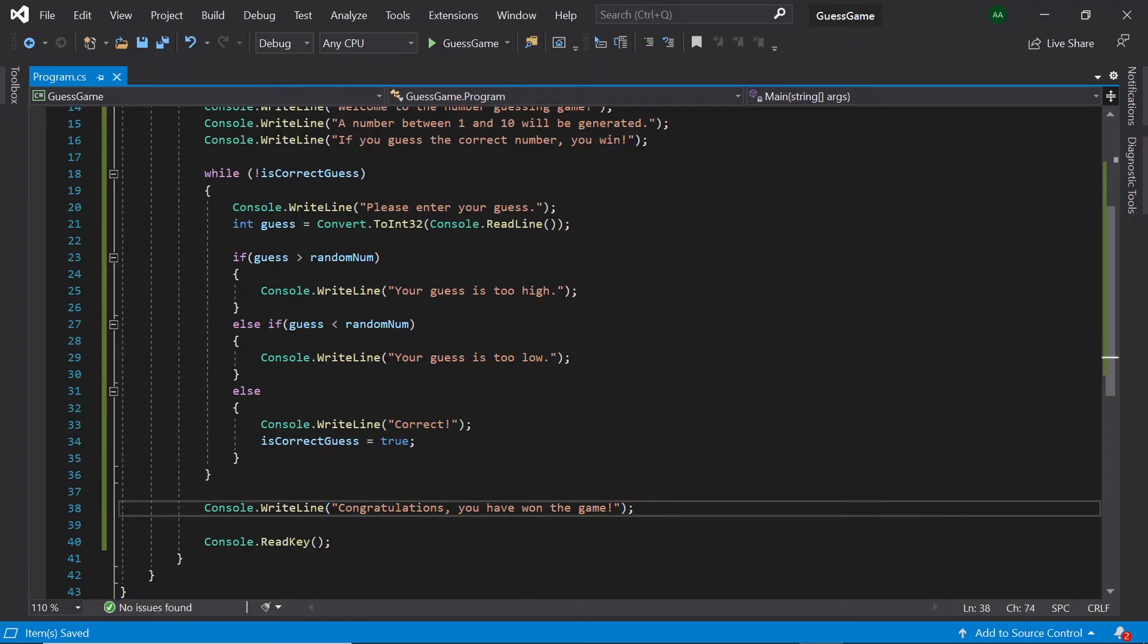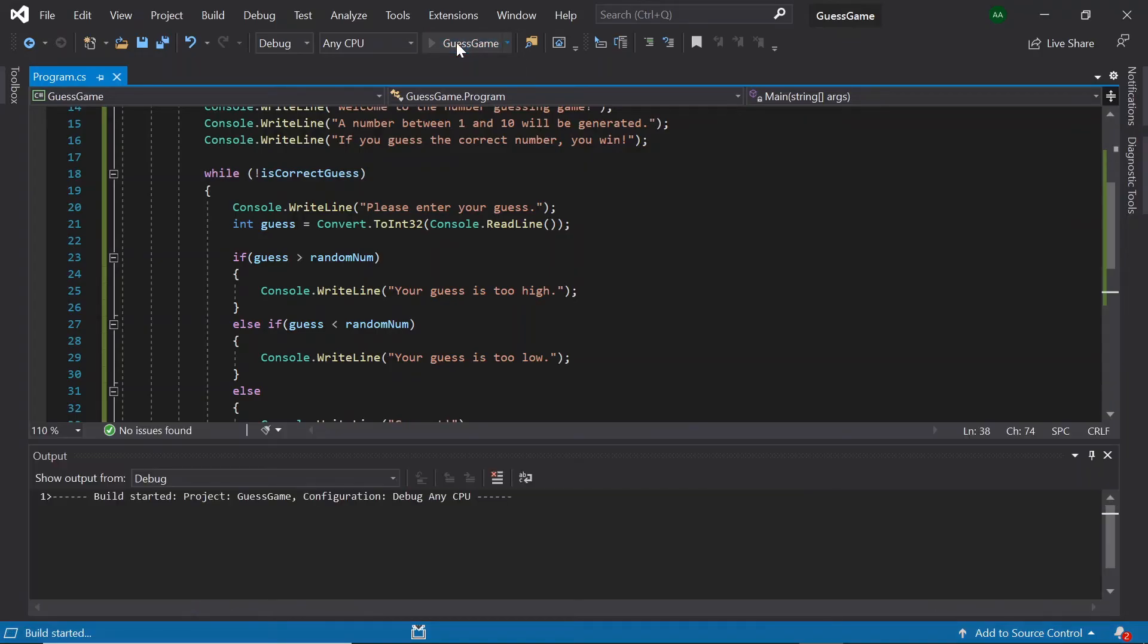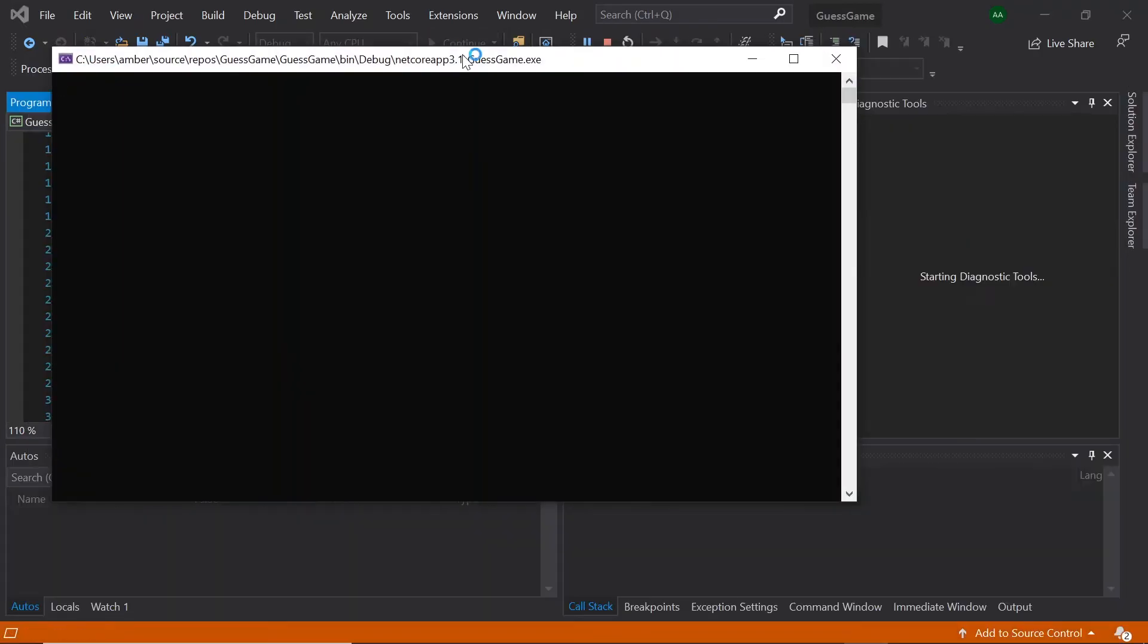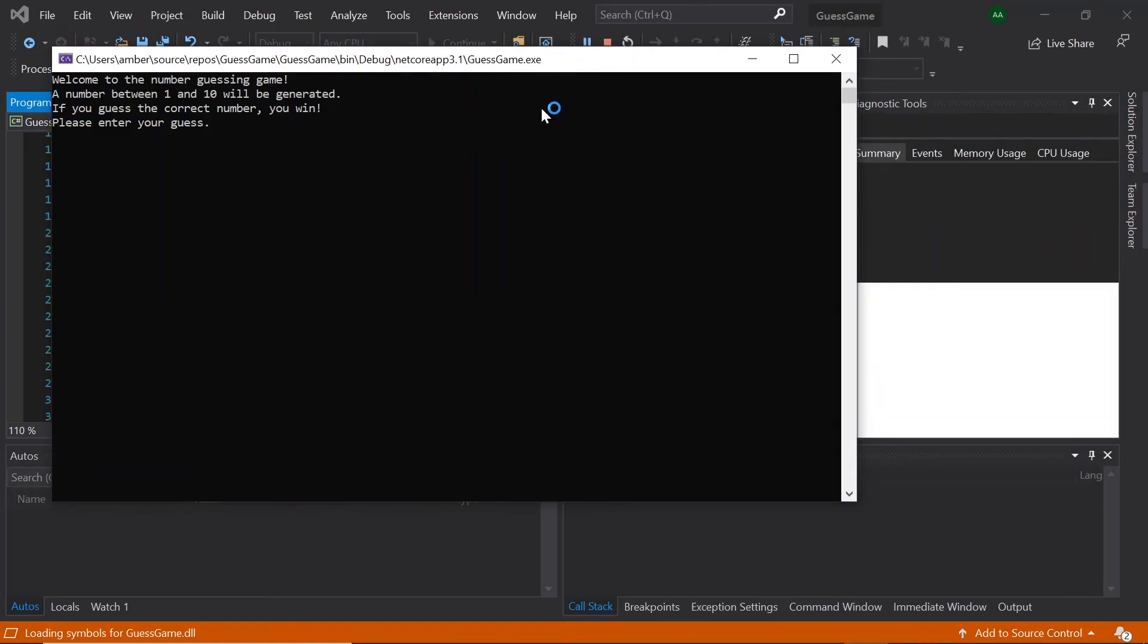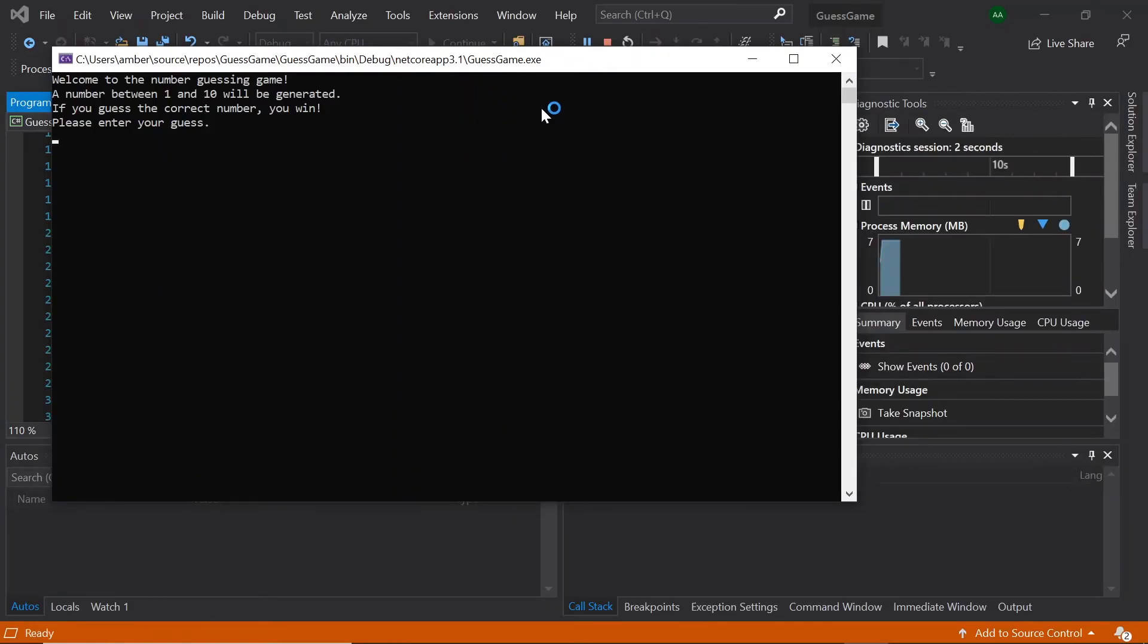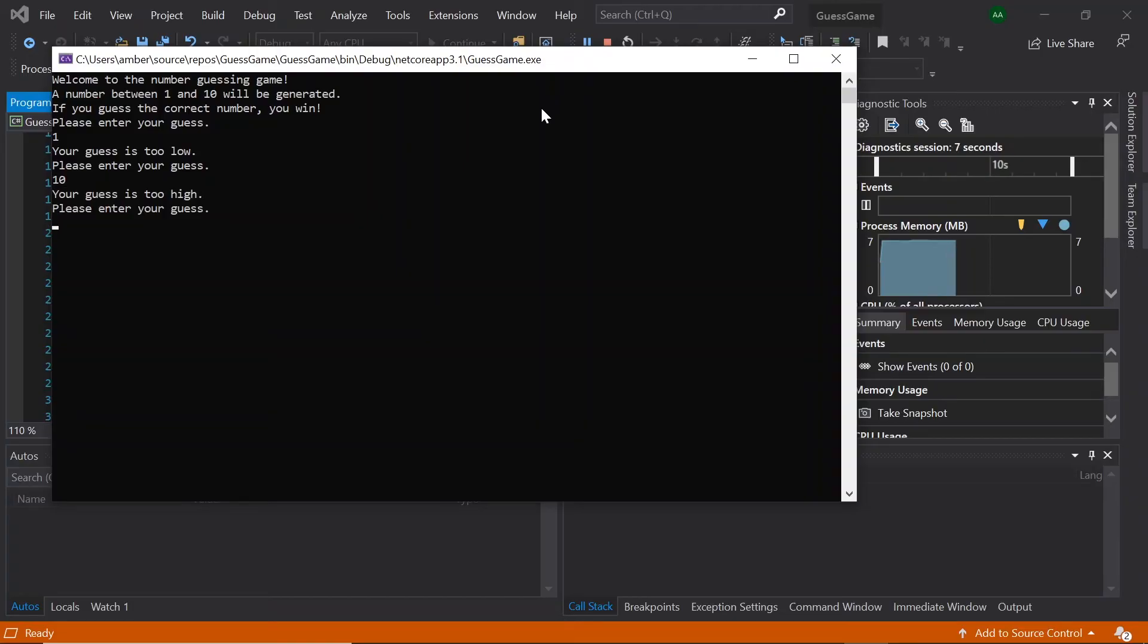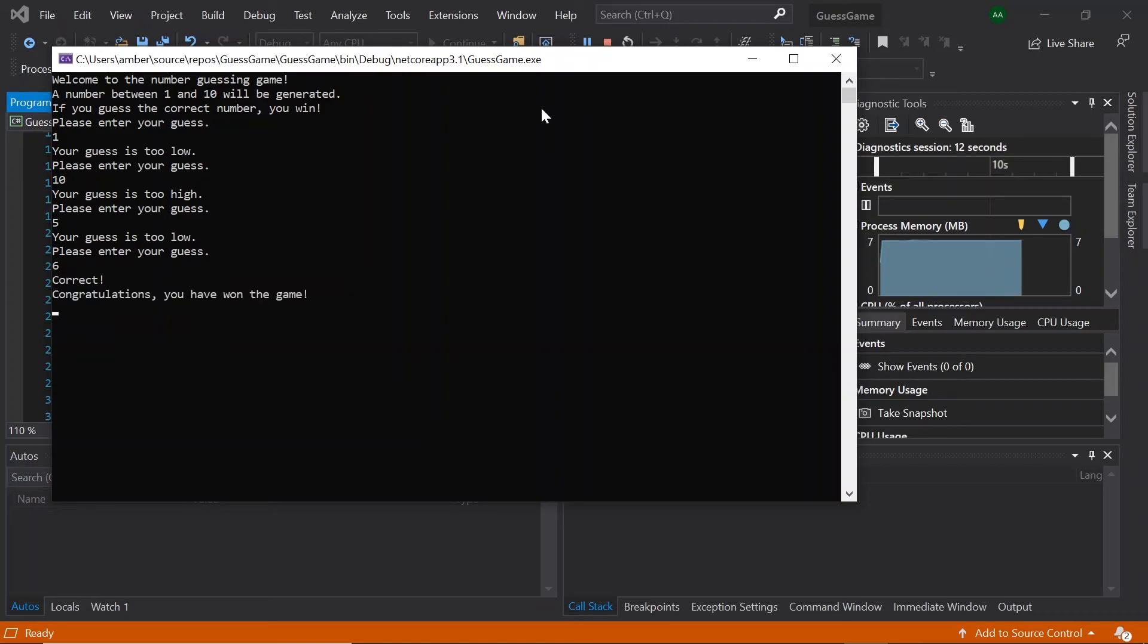So, now let's run our program. Let's enter 1. It says our guess is too low. Let's enter 10 this time. It says our guess is too high. Let's try 5. Still too low. 6. And it says correct. And then at the end it says, congratulations, you have won the game.